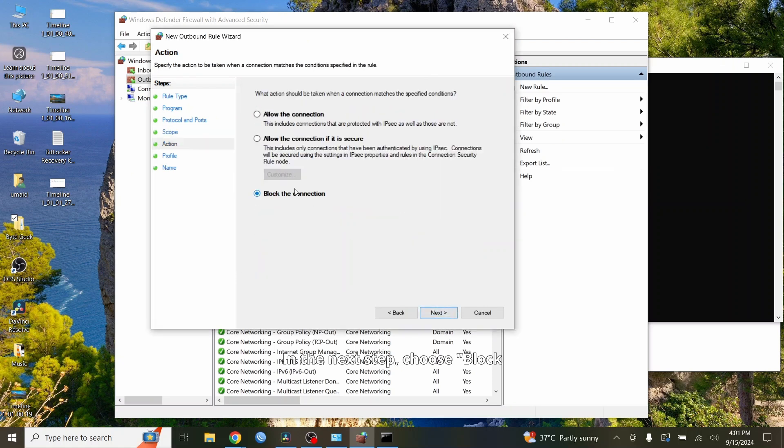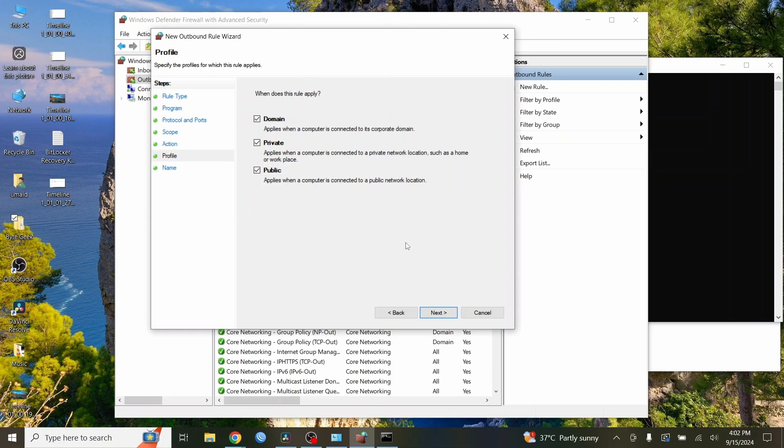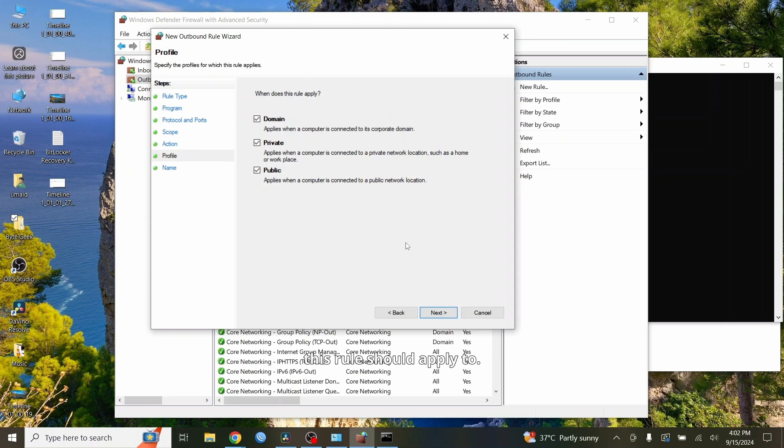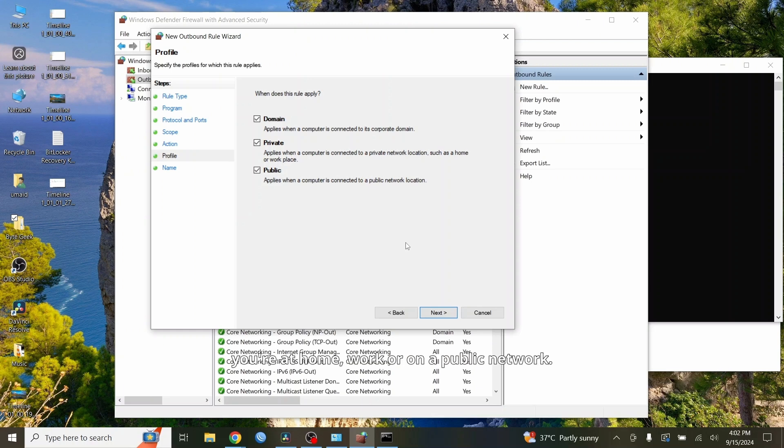In the next step, choose Block the connection and click Next. This tells the firewall to stop any connection to the website. Next, you'll be asked which types of networks this rule should apply to. Select all three: Domain, Private and Public. This ensures the website is blocked whether you're at home, work or on a public network.